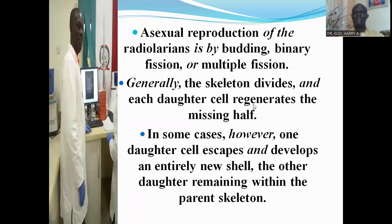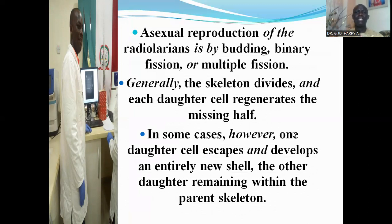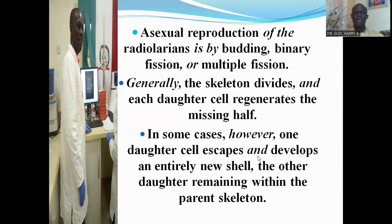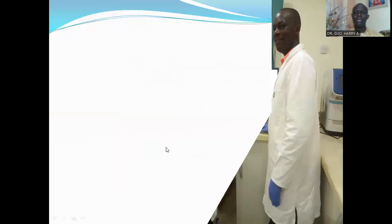Asexual reproduction in radiolarians is by binary fission or multiple fission. During binary fission, the skeleton divides and each daughter cell regenerates the missing half. In some cases, one daughter cell escapes and develops an entirely new shell, while the other remains within the parent skeleton—this is budding. Fragmentation occurs when one cell splits into more than two parts, which each grow to maturity.